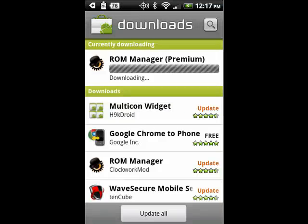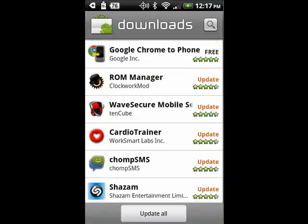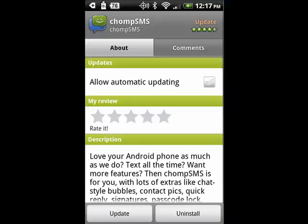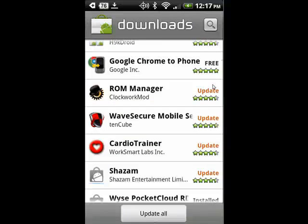Now, if you look down here, there's an Update All button. Another thing I want you to see is if I tap on a program, there's a little checkbox right here that you can check, and then tap Update. From now on, that program will automatically update itself, and that will not require my intervention.